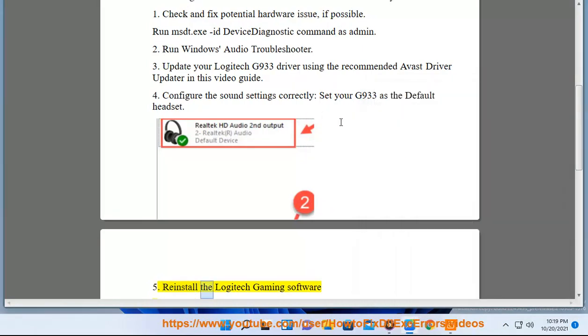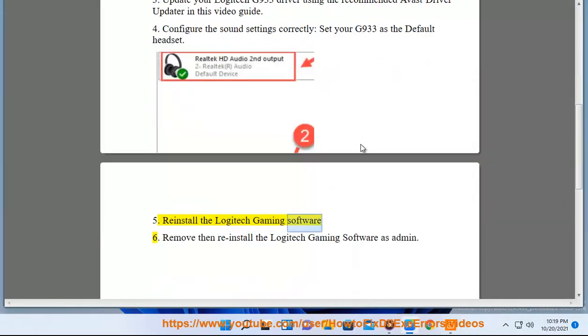6. Reinstall the Logitech Gaming Software. Remove and reinstall the Logitech Gaming Software as admin.